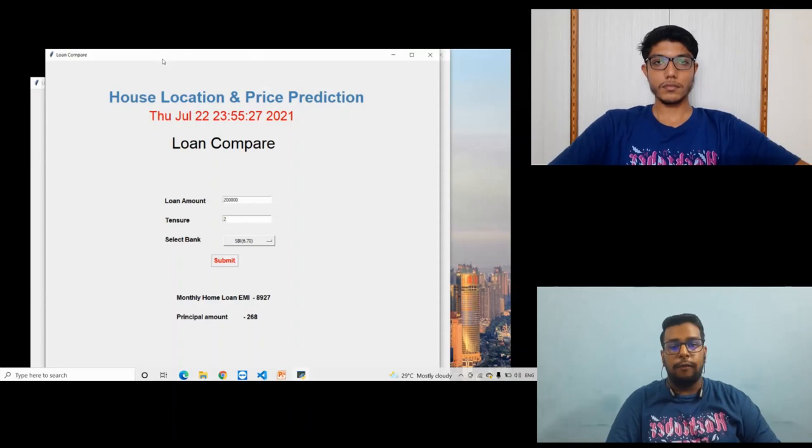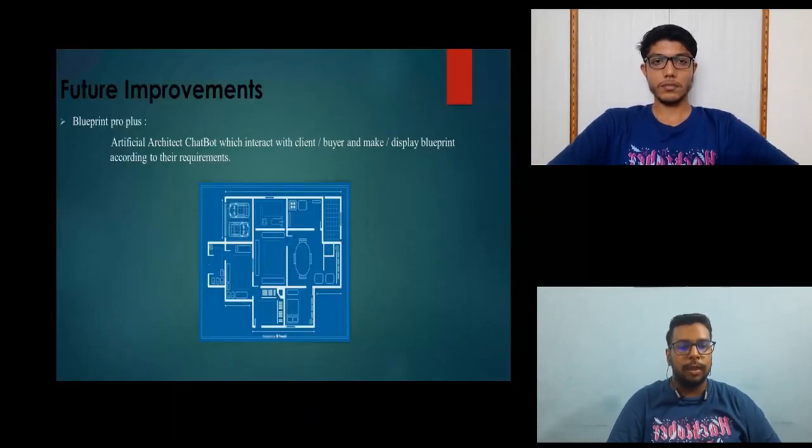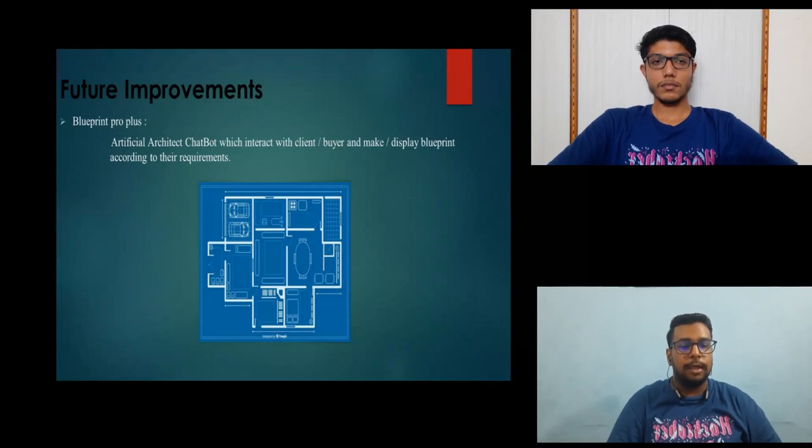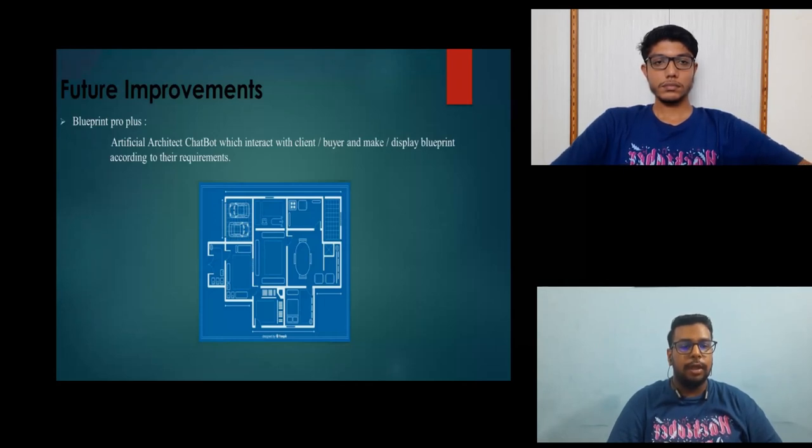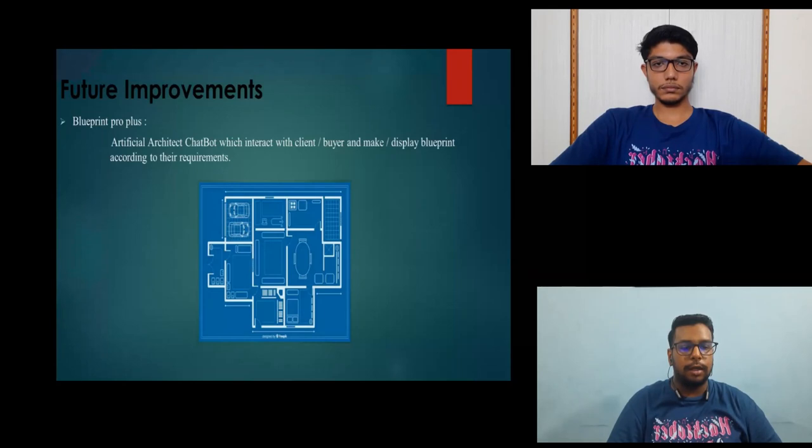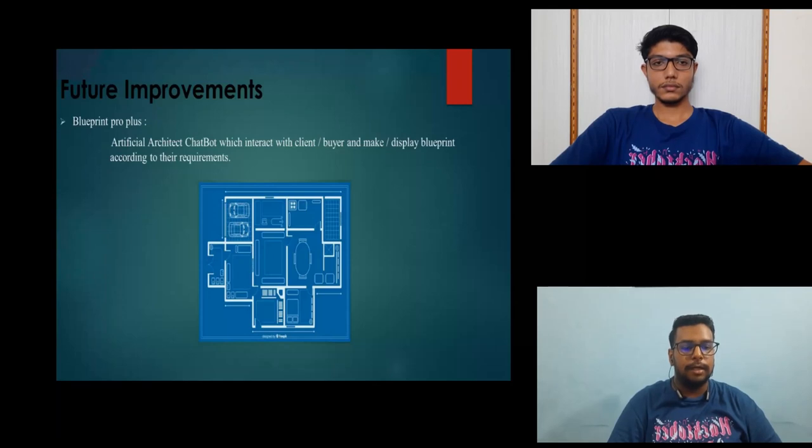The future improvements of this project are Blueprint ProPlus. In Blueprint ProPlus, there is an artificial architect chatbot which interacts with the client and displays the Blueprint according to their requirements. If that Blueprint is found in the database according to their requirement, then it will display the Blueprint, otherwise it will create an instant Blueprint.